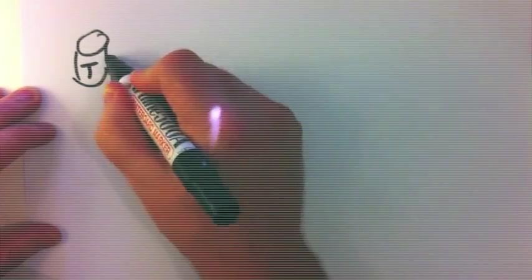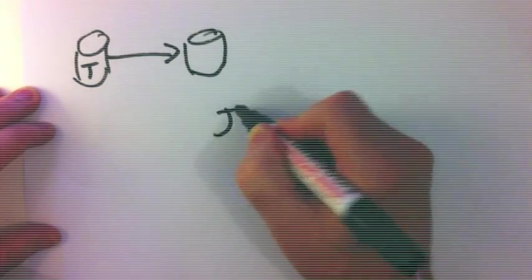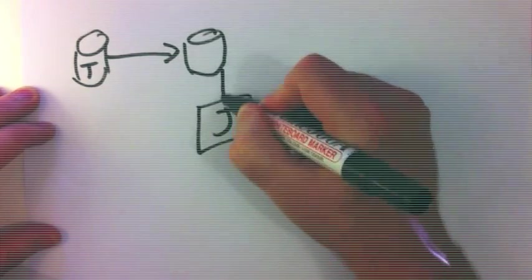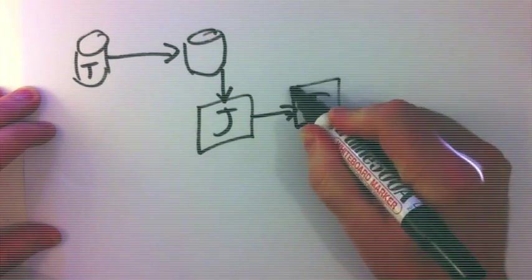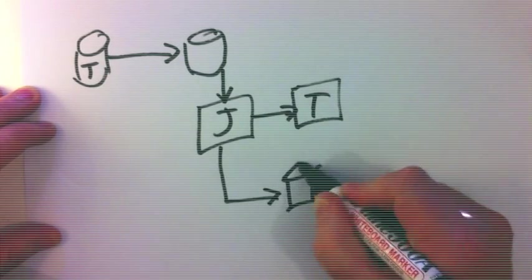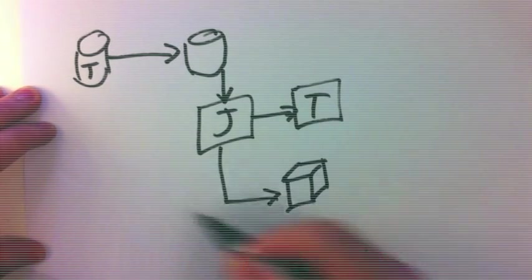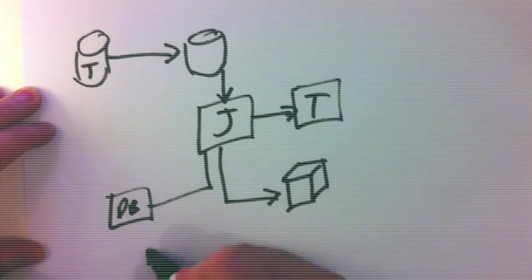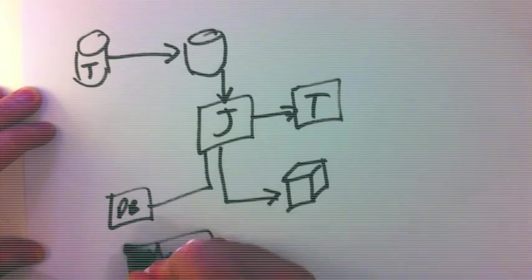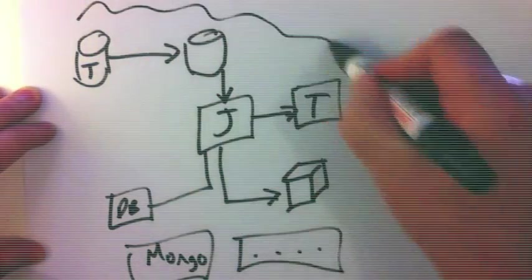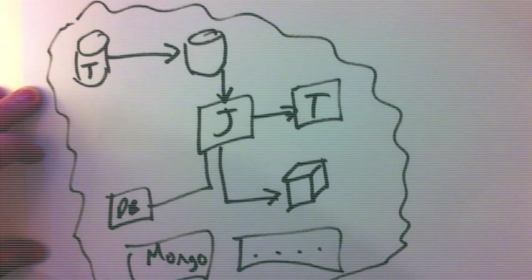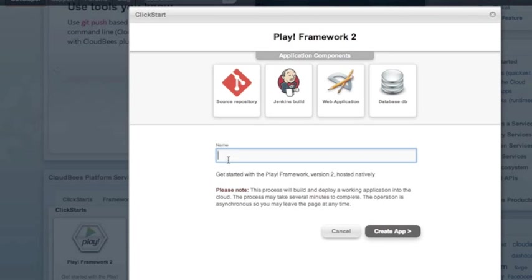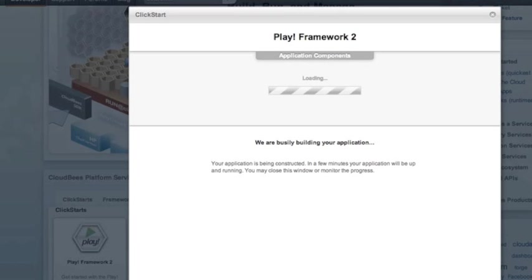The click start is going to clone the template repository to your own private repository, create a Jenkins job that runs tests, and should those tests pass it deploys to production. It can also create things like databases, Mongo databases, and any other needed services that your application might need. We give our application a name and let CloudBees do the rest.